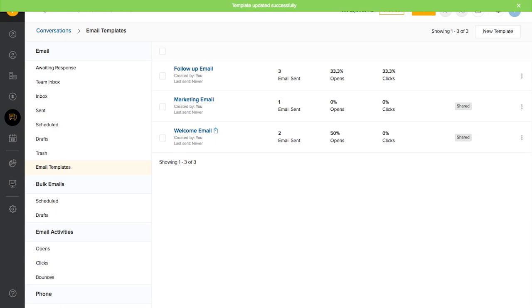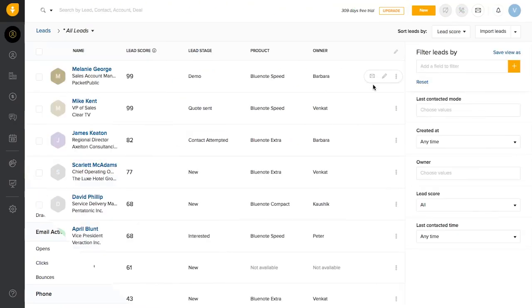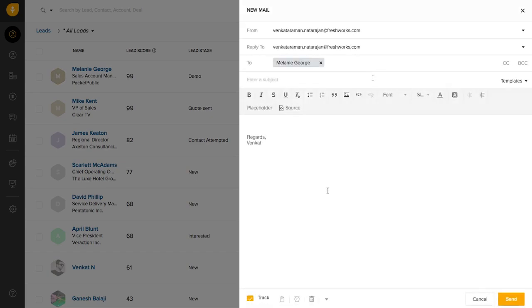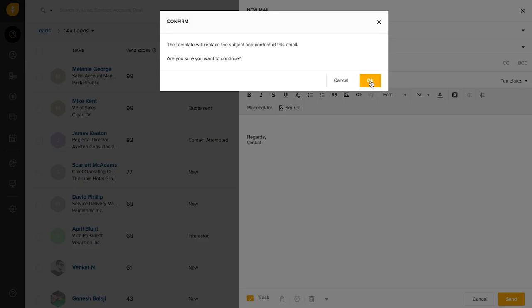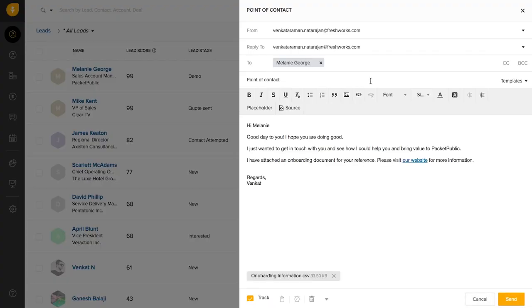Let's see how we could use them on an email. To use your email template, all that you have to do is click on the templates button right here and insert your template.